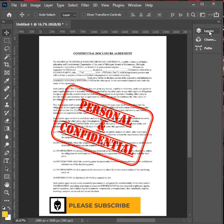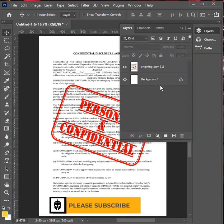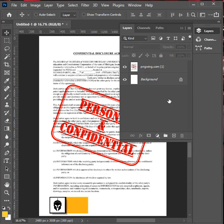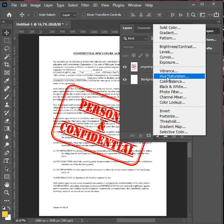The first thing you do is go to your layers. In your layers, I want you to go over here and then click on hue and saturation.